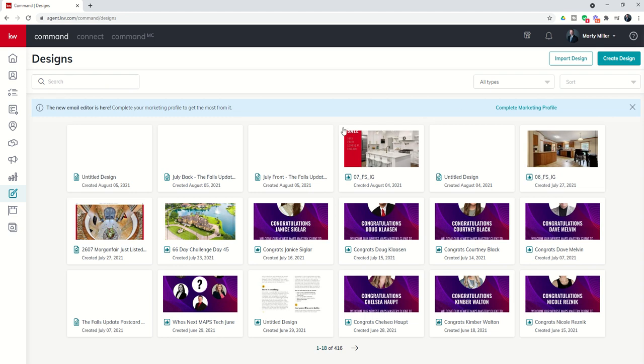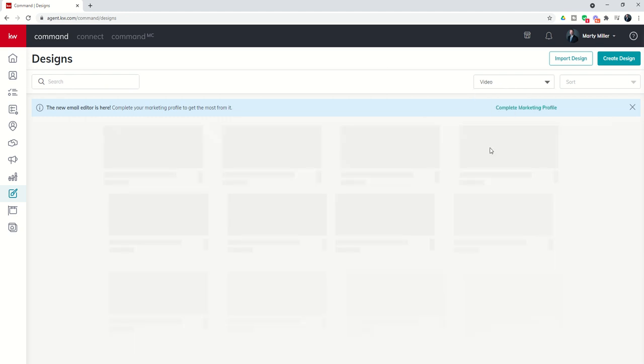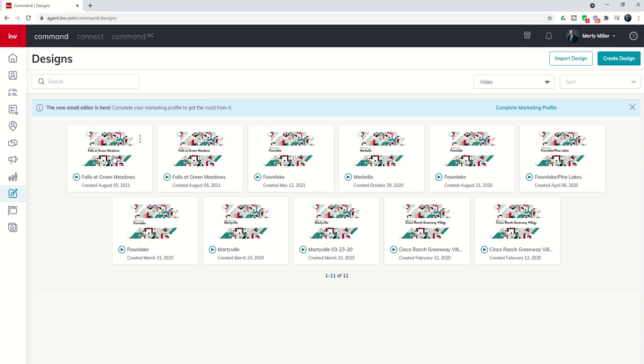For some reason, it doesn't show up inside of all types. But if you do go into video, then you're going to find here's that video that we just created.